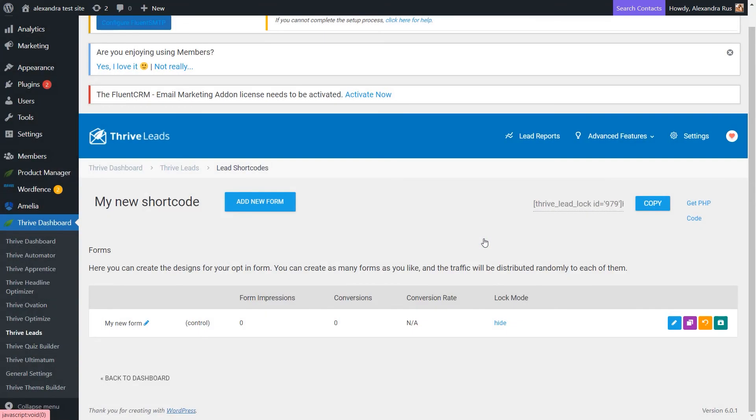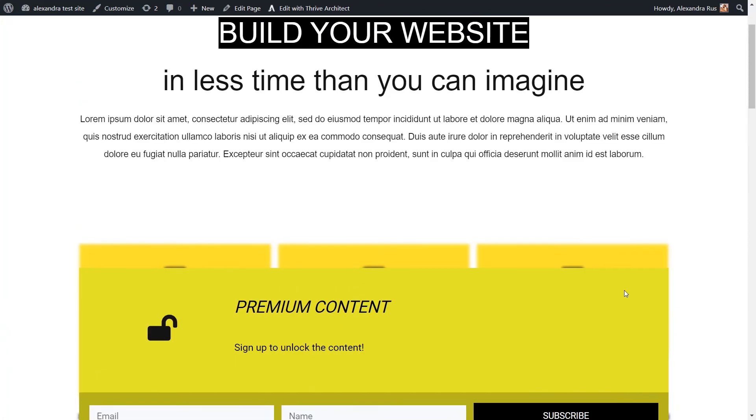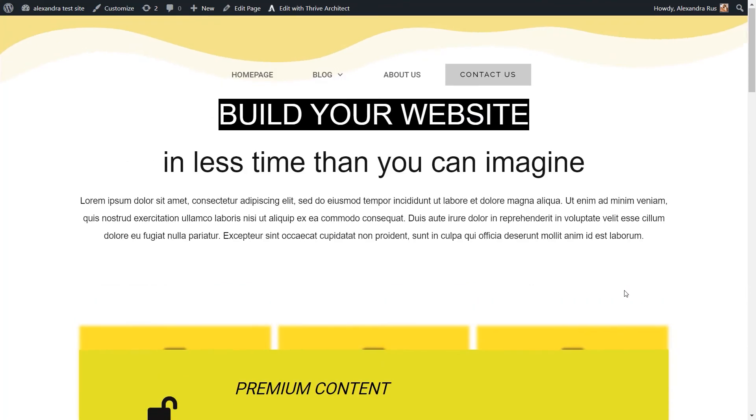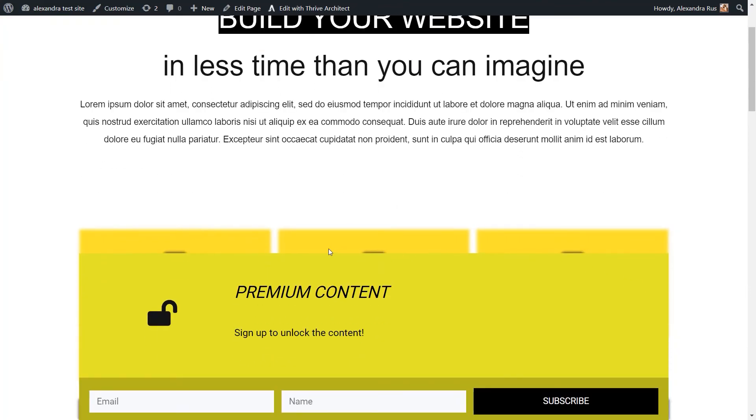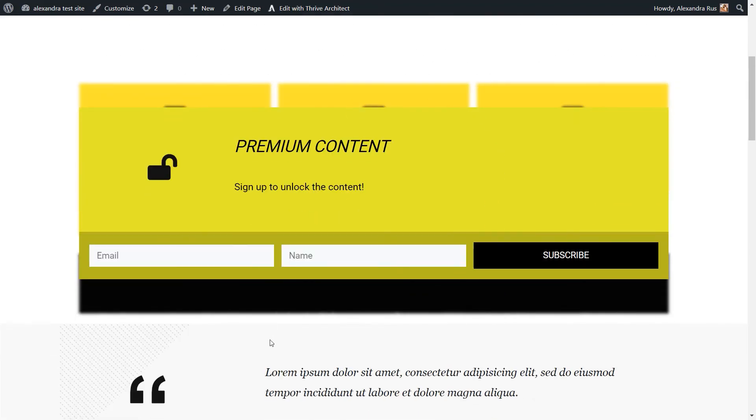Now, let's save the changes and reload the same page. So now you can see that this form that I've customized is covering once more the premium content, but there's a hint here at what the content is about. So this part right here is blurred, letting the user know that underneath this form, there's a piece of content that needs to be unlocked.